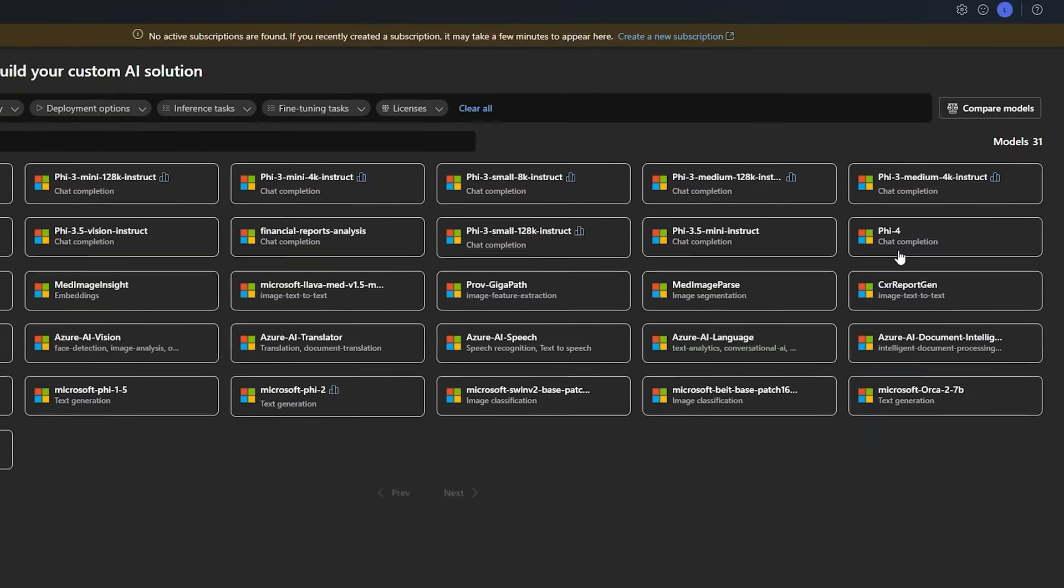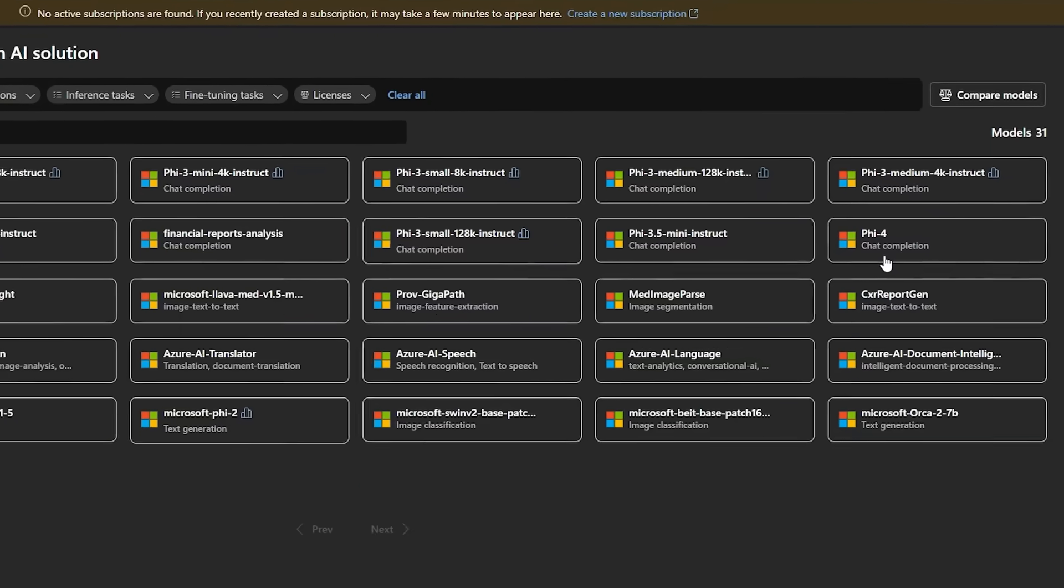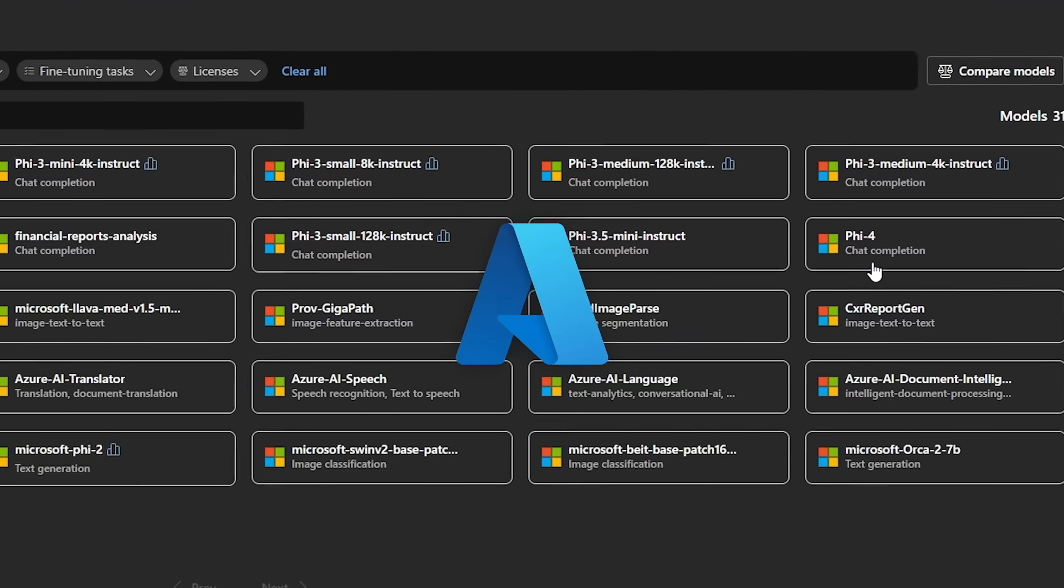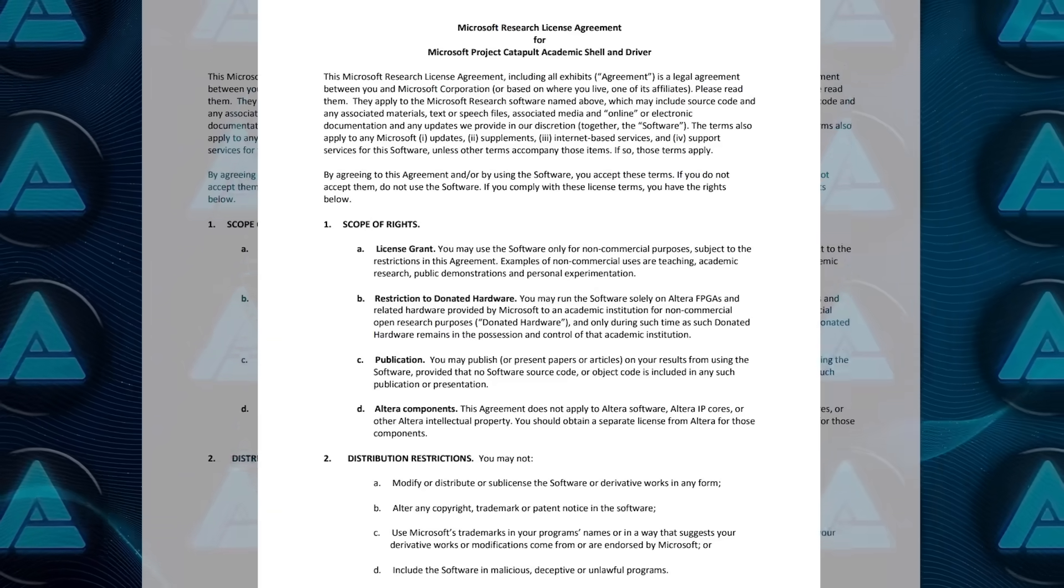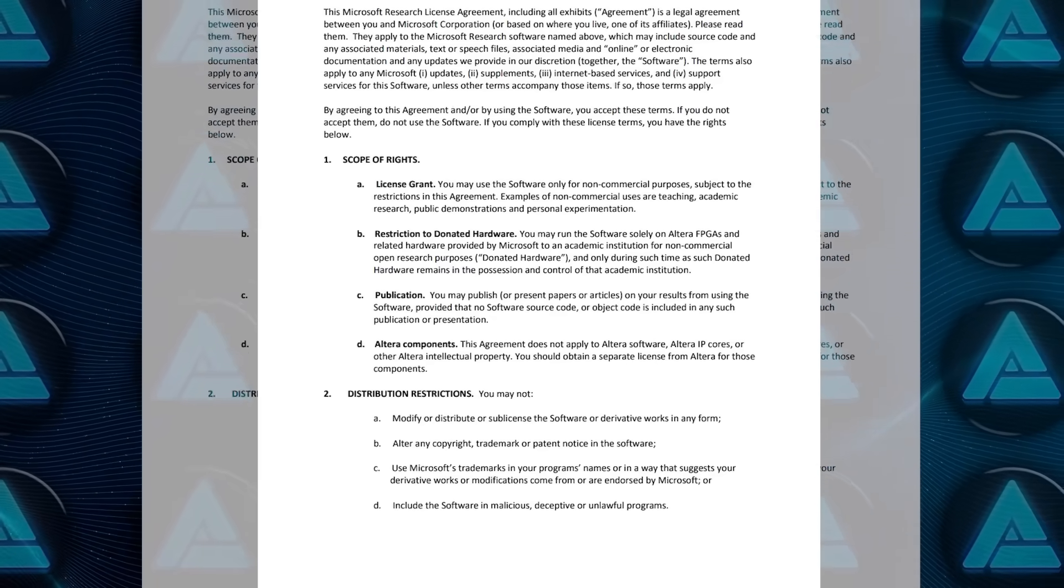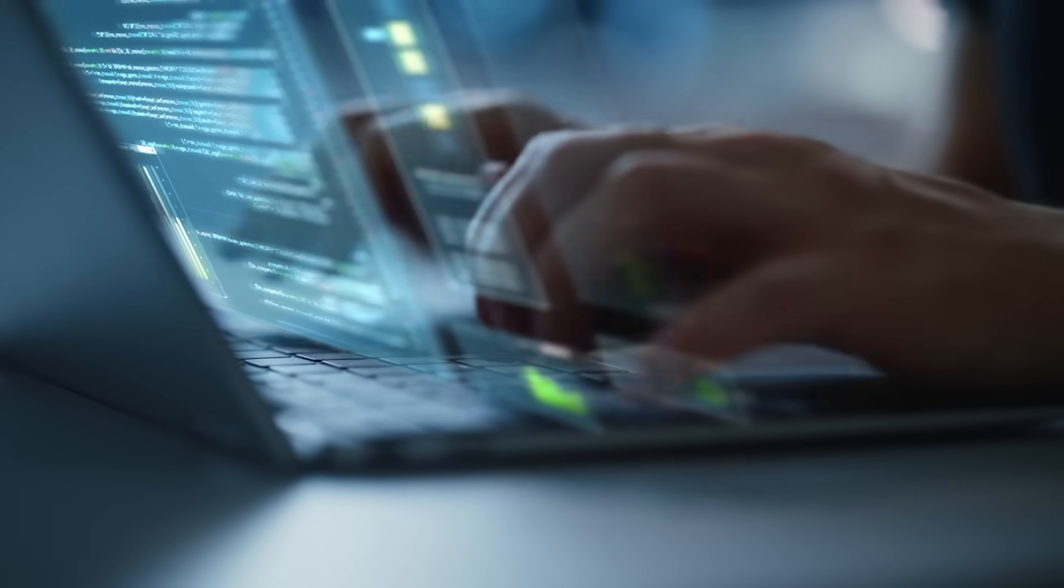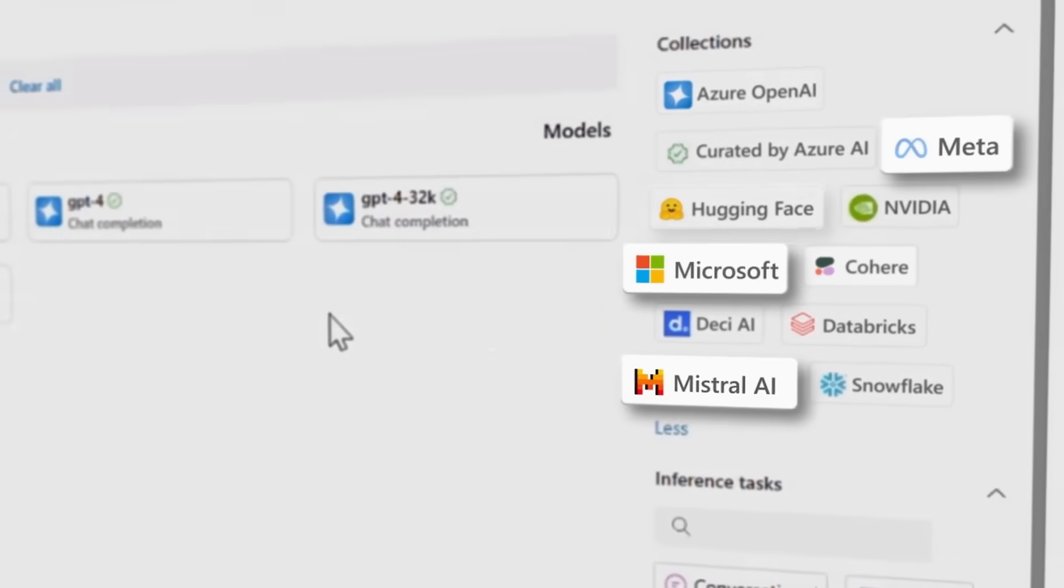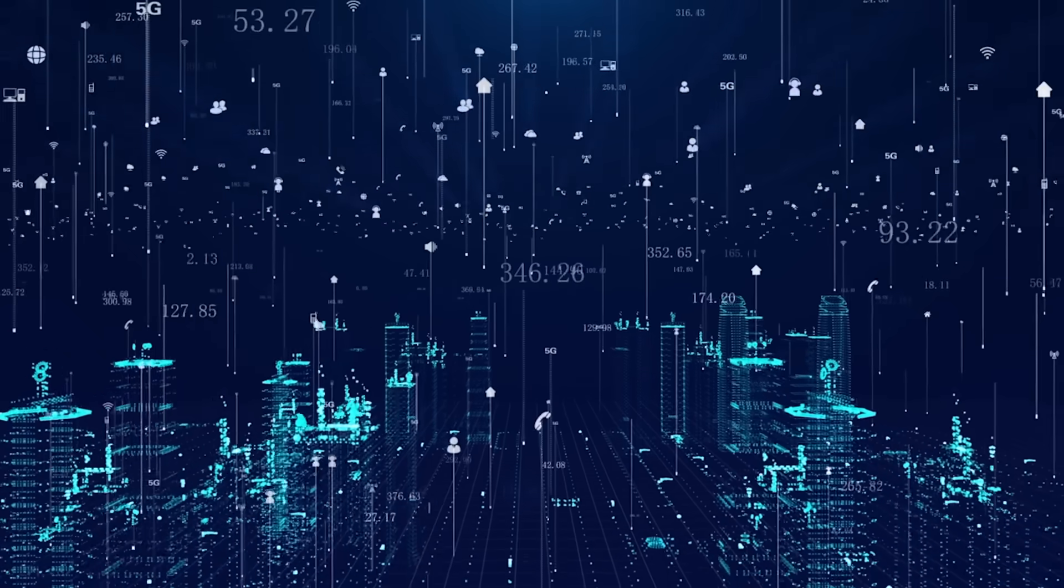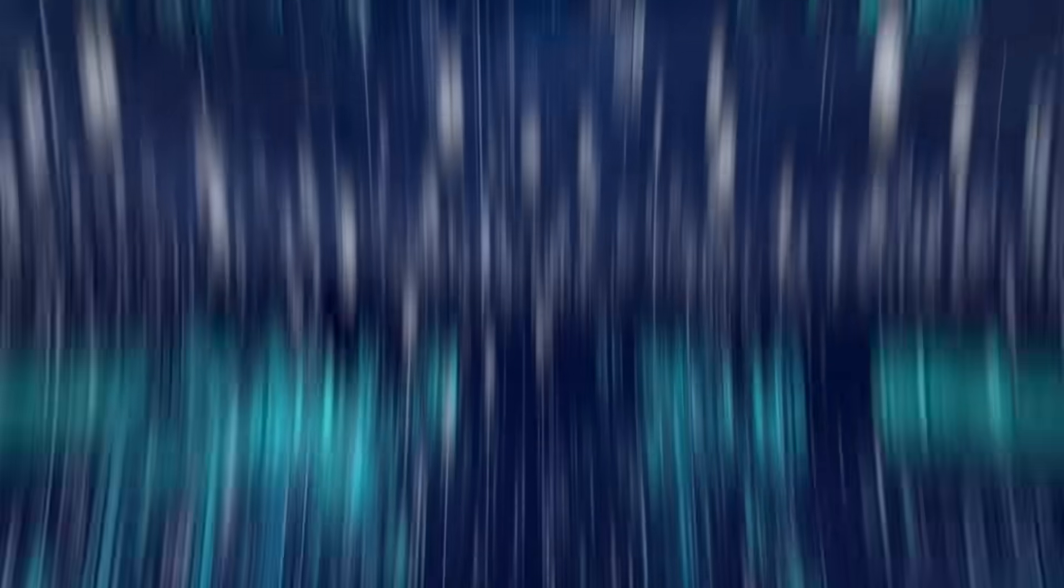Currently, PHY-4 is available in a limited research preview through Microsoft's Azure AI Foundry platform. Researchers can access it under a Microsoft Research License Agreement, but it's not yet widely available. However, plans are in place to release it on Hugging Face soon, which will open the doors to a much broader audience.